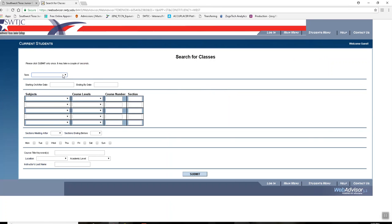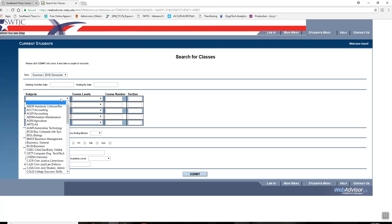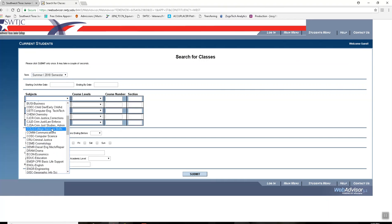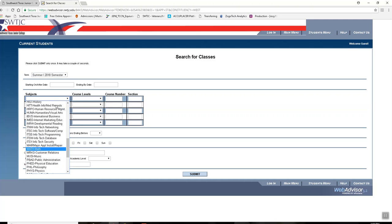You can search by term: Summer 1, Summer 2, or Fall. You can also search by subject — in this example, it would be Arts.